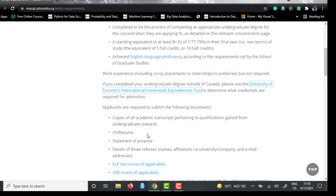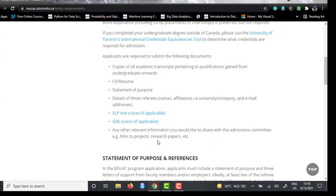You have to submit several documents: academic transcripts of your previous education, your resume, and a statement of purpose — which is arguably the most important document, as it lets you explain things beyond your resume on a more personal level. They also require three referrals; make sure they are strong, from established professors or employers if you have work experience. You also need to submit your English language proficiency test scores.